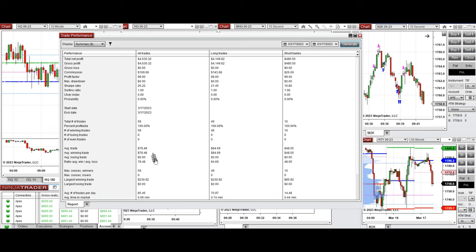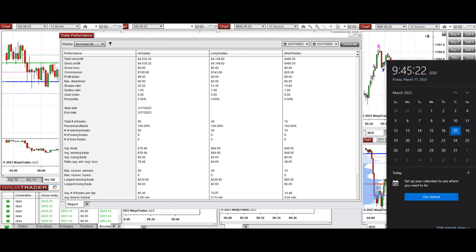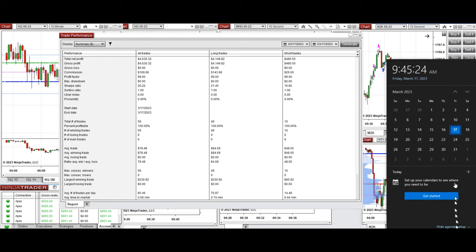The profit factor or expectancy cannot be calculated when there are no losing trades and a 100% win rate. The average winning trade was about $78 and the largest winning trade was $230. Thanks for your attention, and I hope these trades taken by the PATH system for fast scalping are useful for you. Have a wonderful day and weekend.